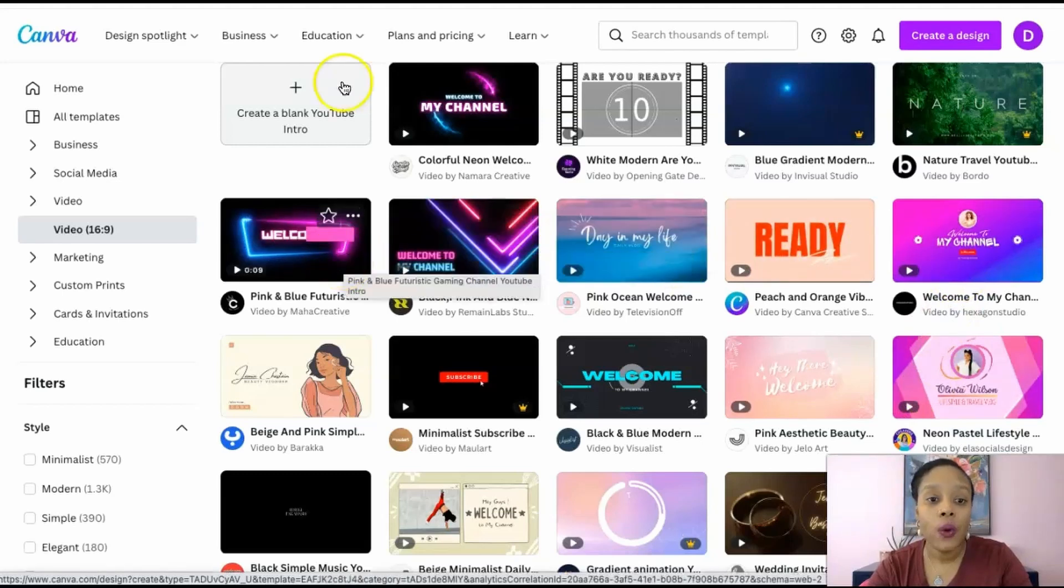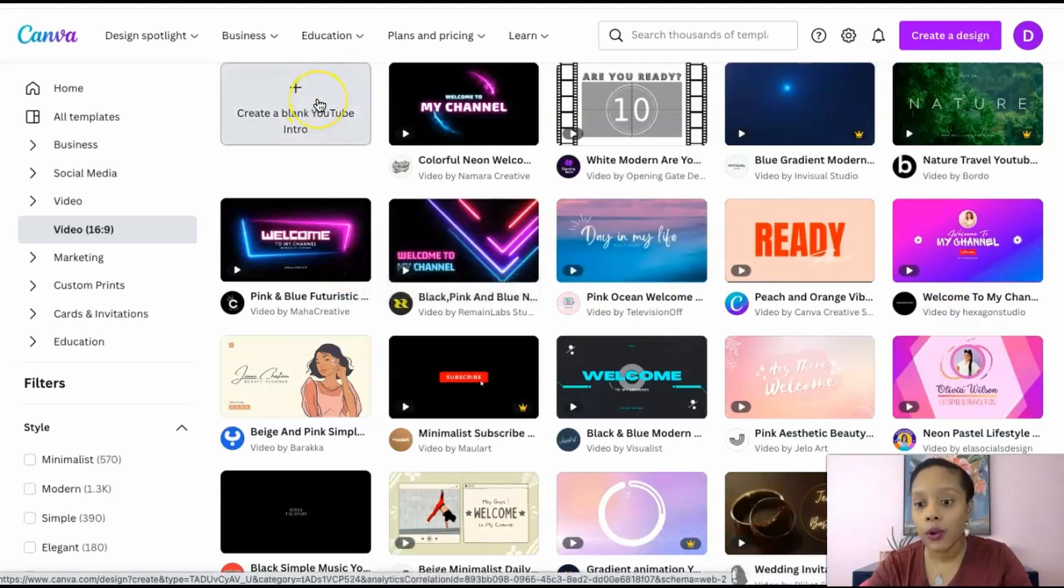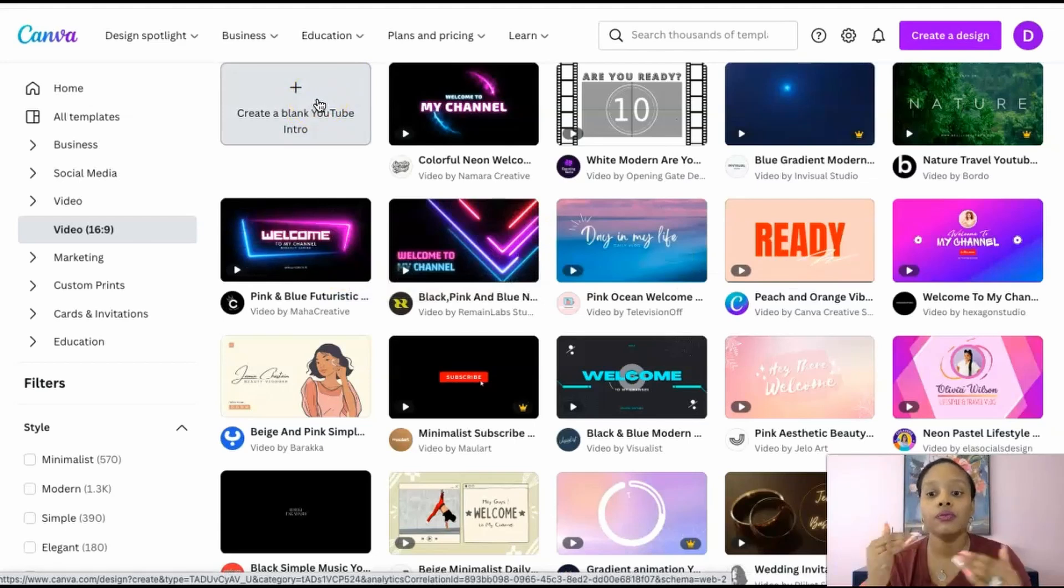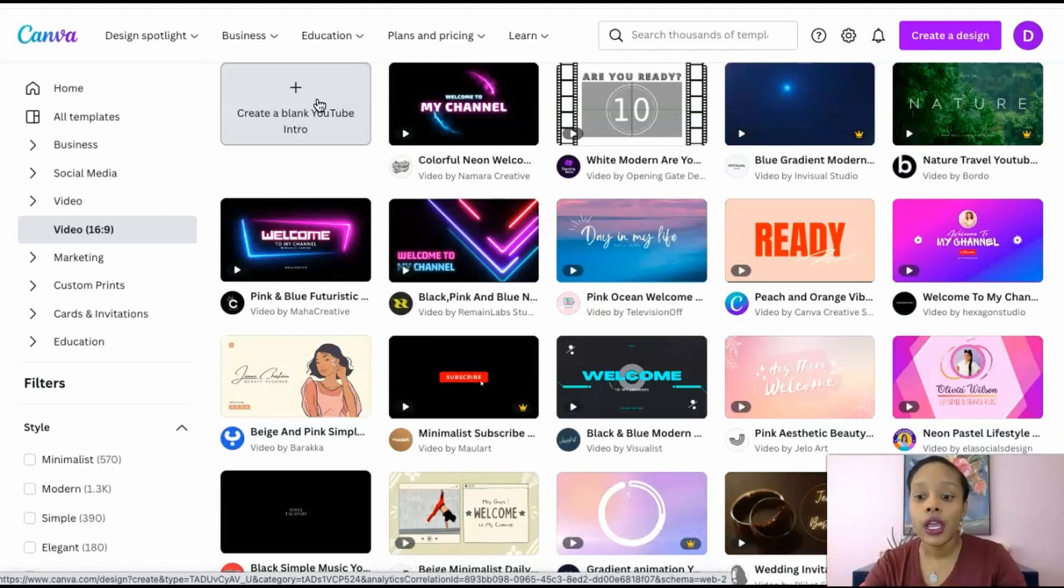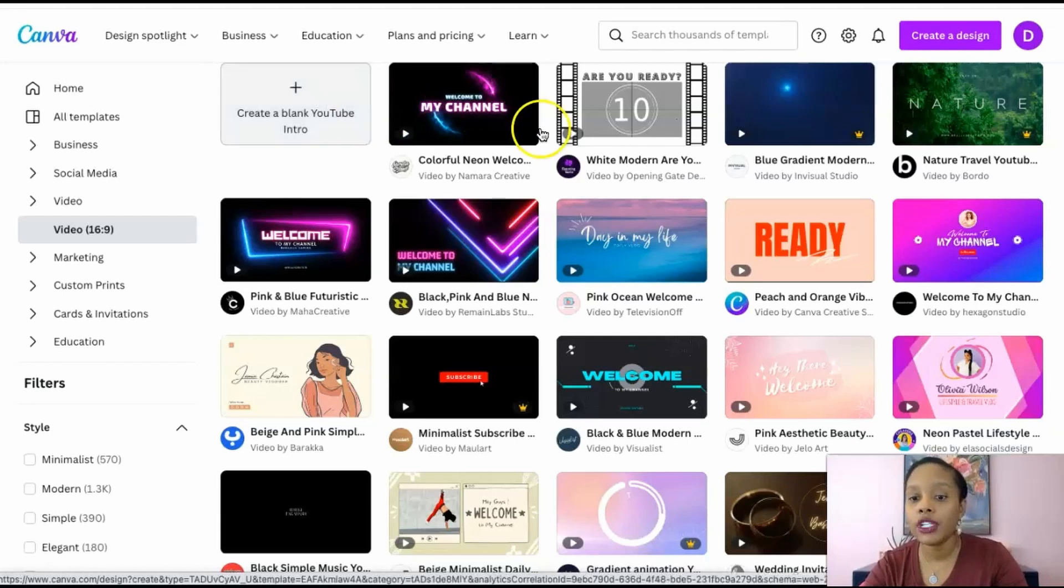I can do that or I could just start with a blank canvas and search for templates that way. Either way you're going to be able to change a template, so no matter how you start you're not going to be stuck with a template.